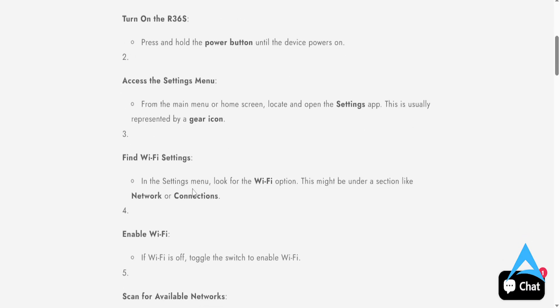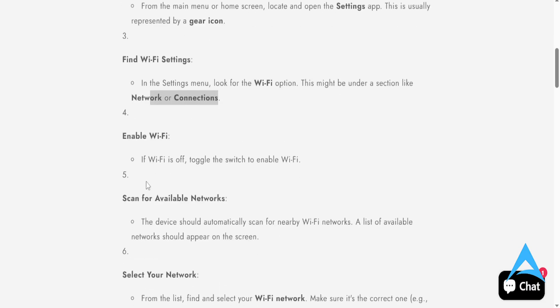So in the settings menu, you look for the Wi-Fi option. And this can be under a section like network or connections. Depends on your device.